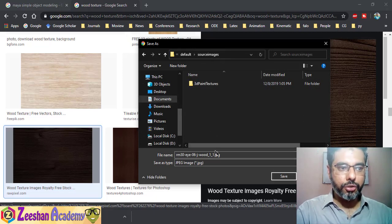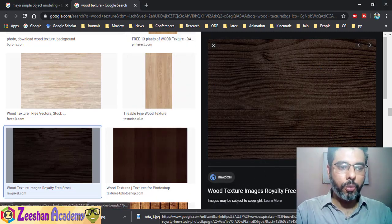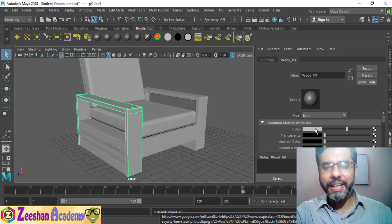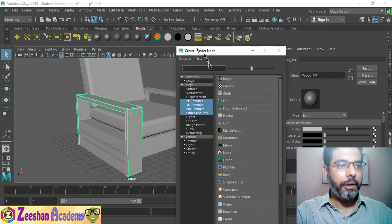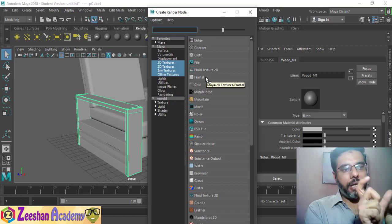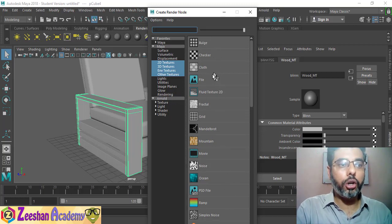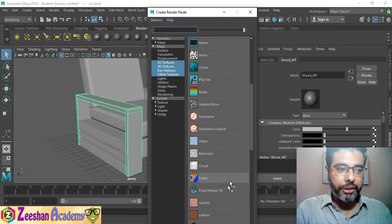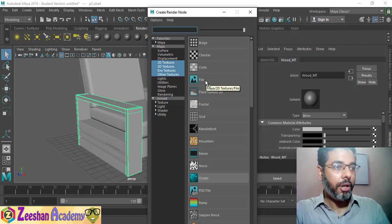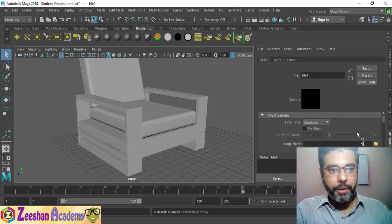Save it in your Maya projects default source images folder — wherever your Maya project is, under Documents > Maya > Projects > Default > Source Images. Save it there as 'wood_texture'. We'll talk about projects in a later section. Now back in Maya, instead of assigning a color, click this button to open the Render Nodes window, which allows you to assign a different node rather than a plain color.